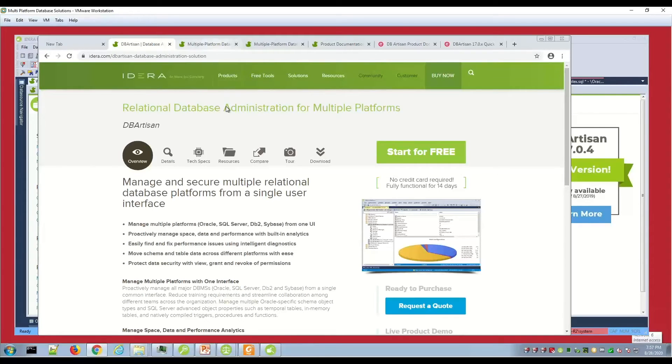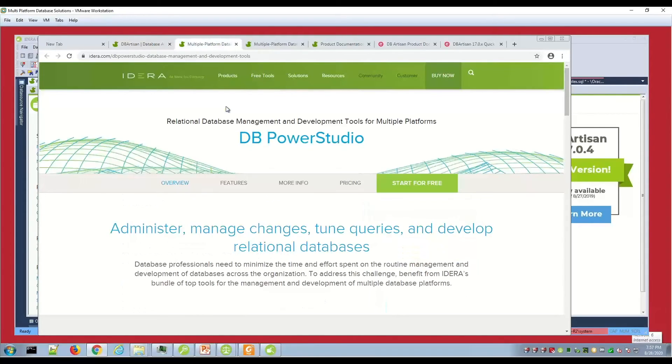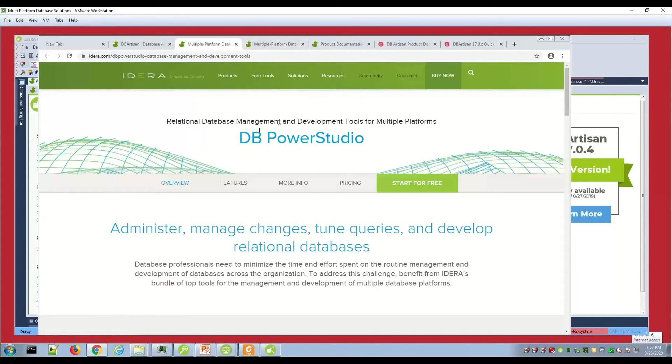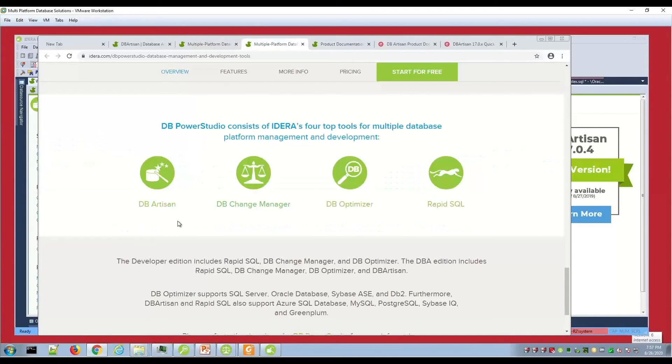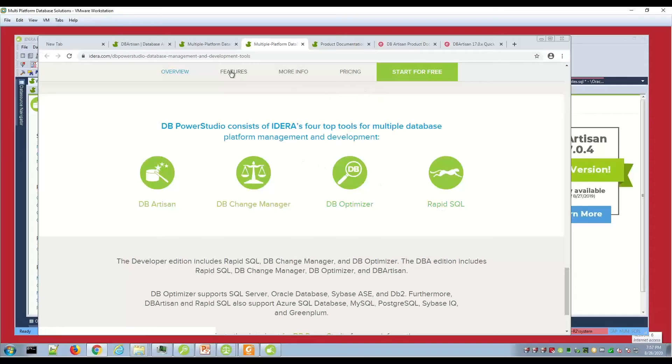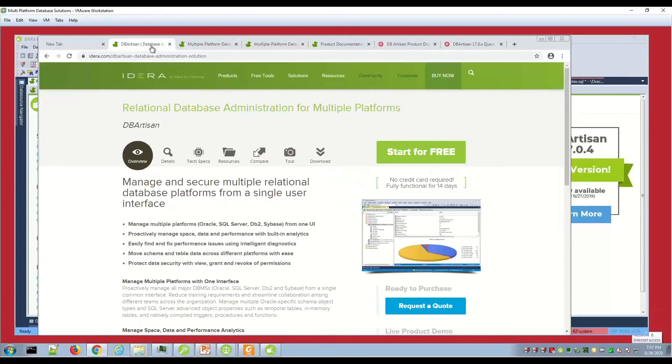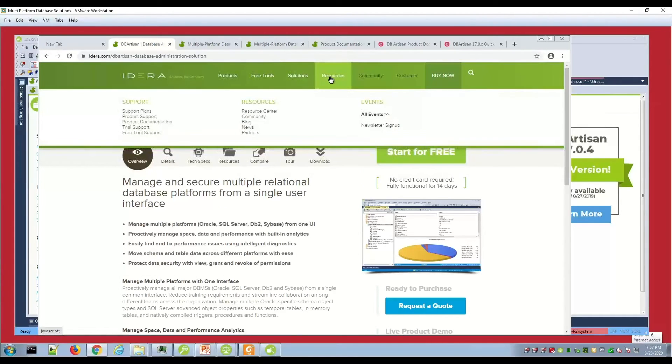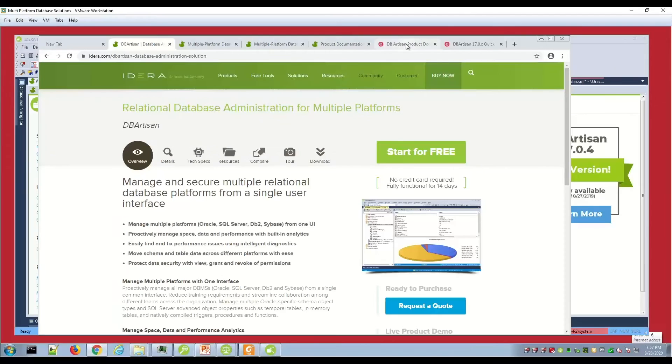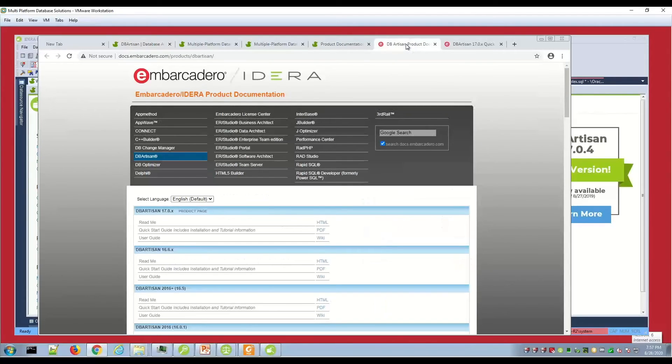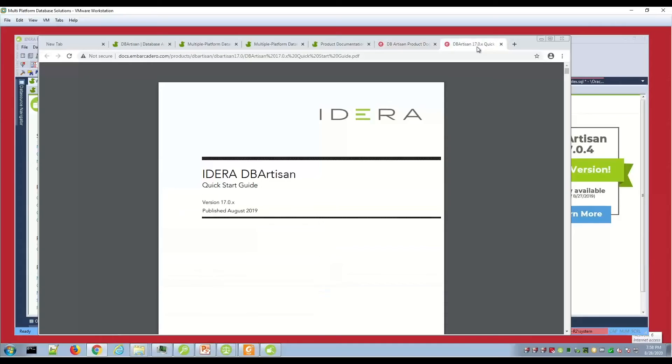You have different licensing options. You can license DB Artisan standalone, or it's also part of a DBA bundle called DB Power Studio. You also have product documentation under the resources. These are great starting points - a getting started guide and a user guide for DB Artisan.